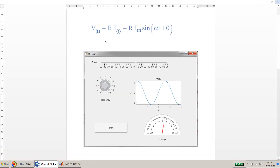We will use this voltage equation: voltage equals resistance multiplied by current, multiplied by sine of omega t plus theta. We will plot this and create a UI interface which should look similar to what I am showing you here.